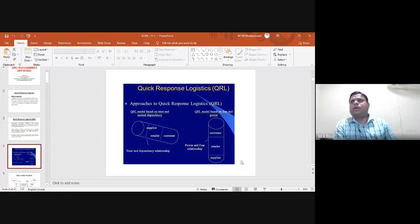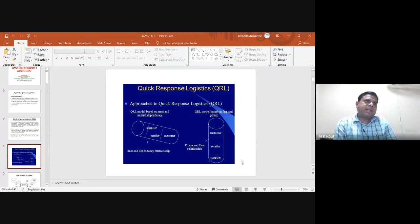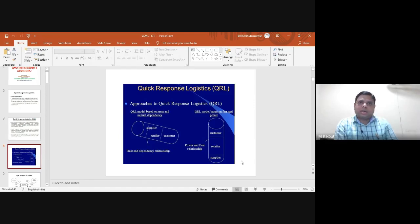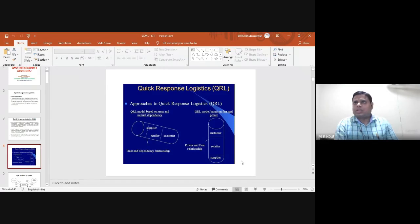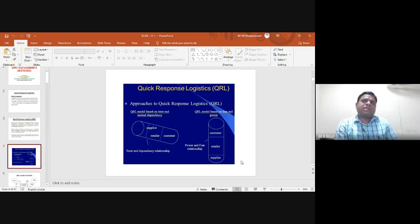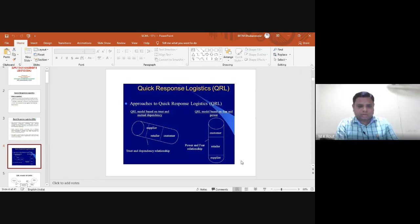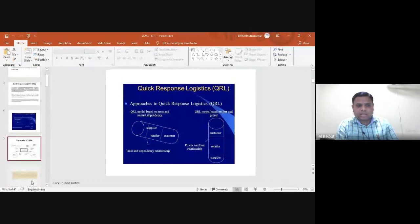Most companies are directly tied with intermediaries who play a vital role in marketing, sales, and building potential customers. Whenever goods are delivered through quick response logistics activities, it happens due to a higher amount of trust between supplier and retailer, and dependency between manufacturer and seller.